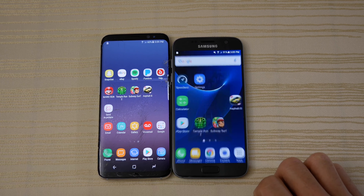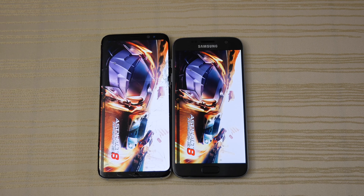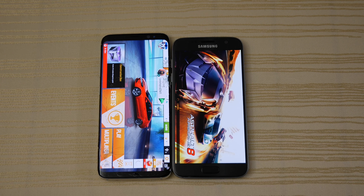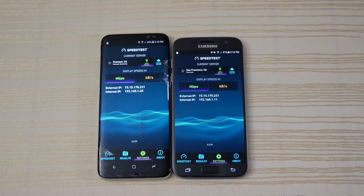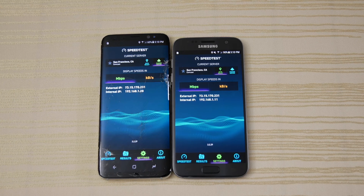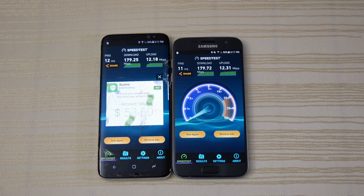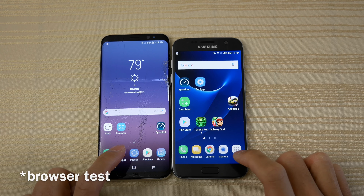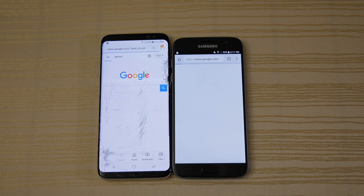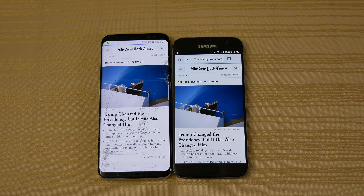Mario Run — faster on the S8. Temple Run 2 — loading on the S8 first, and the S8 is faster, followed by the S7. Going to go ahead and play a little bit and turn off the game. Subway Surf — S8 is a little bit faster here. Asphalt 8 — faster on the S8.